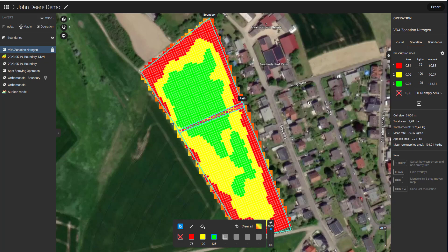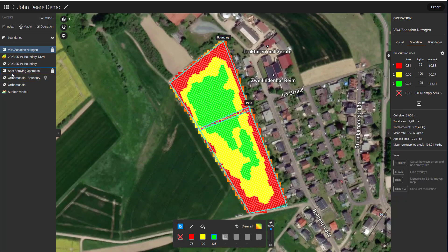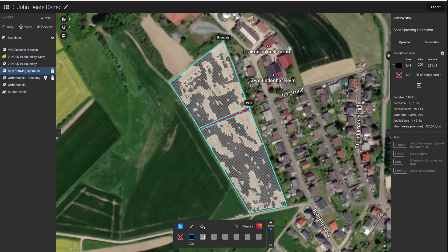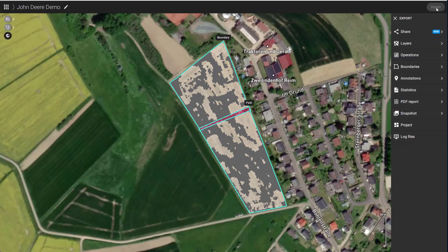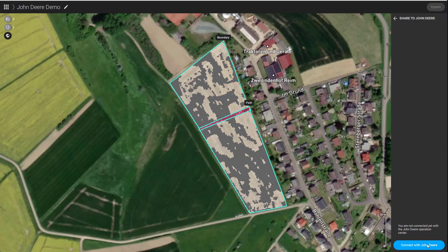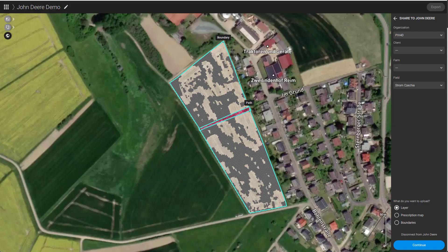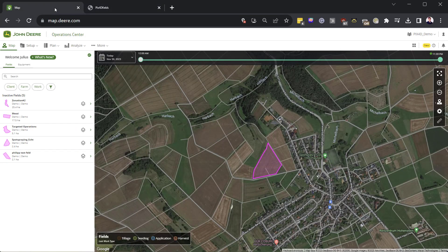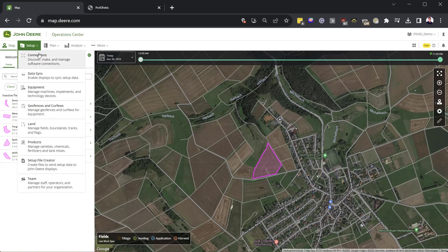To upload prescription maps to the John Deere Operations Center, we need to connect Pix4D Fields to your account. In the export menu, select Share, John Deere, and click Connect with John Deere. A browser window will pop up and ask you to connect your account to Pix4D Fields. If you have multiple organizations, you need to configure their access separately. For that, select Setup and Connections in the John Deere Operations Center.